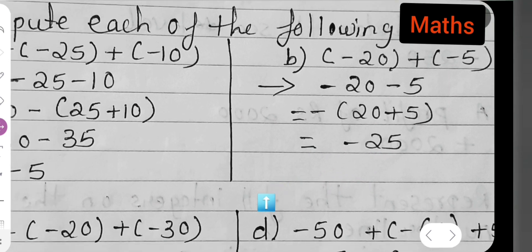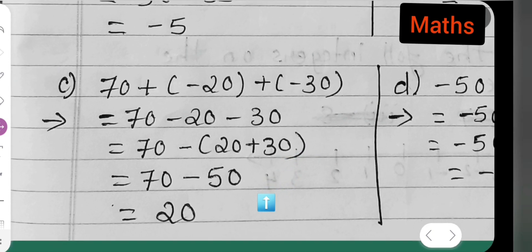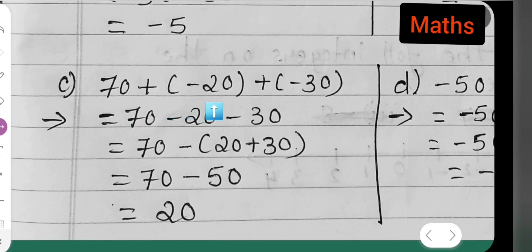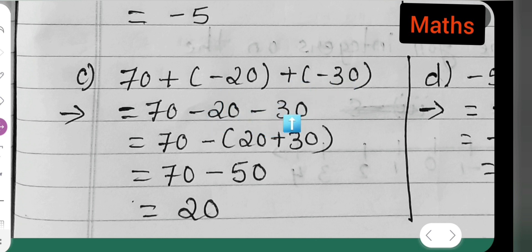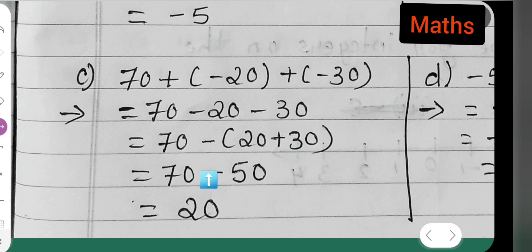The answer to part (b) is minus 25. Now let us move to part (c): 70 plus minus 20 plus minus 30. This equals 70 minus 20 minus 30. Take minus as common: 70 minus (20 plus 30). Now 20 plus 30 is 50, so 70 minus 50 gives you 20.